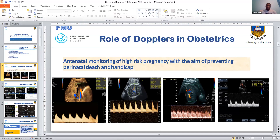The MCA is done on the greater wing of the sphenoid bone with a gate of two millimeters. Then we have the ductus venosus, shown in the third image, which is done as the umbilical vein turns into the portal sinus. It is one of the shunts in fetal circulation and should also be low resistance. Then we have the uterine artery Dopplers, which should also be low resistance. They are done as the uterine arteries from both sides supply the placenta.